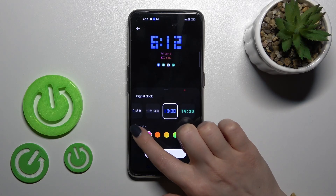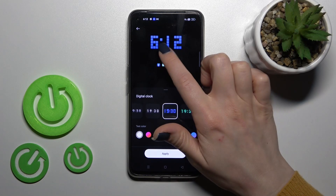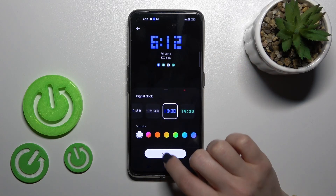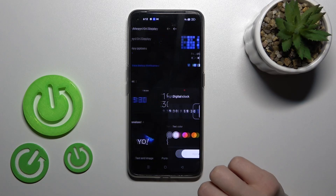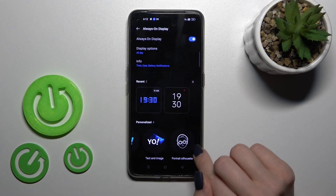Right here we can change the text color. Now let's tap Apply.